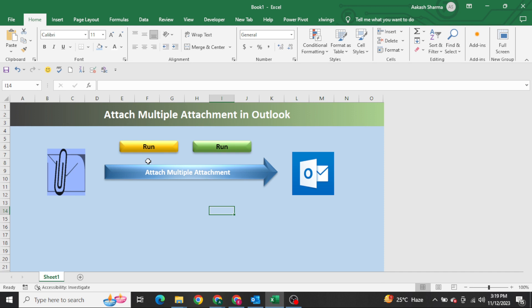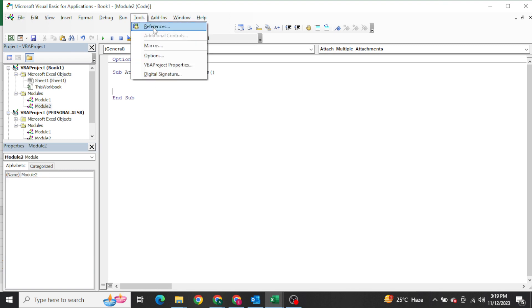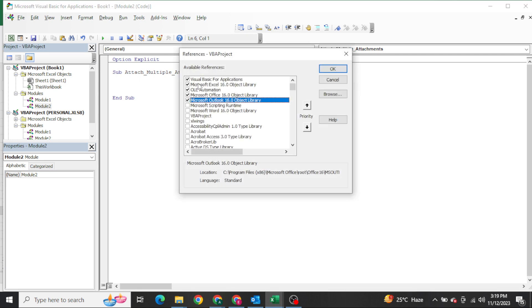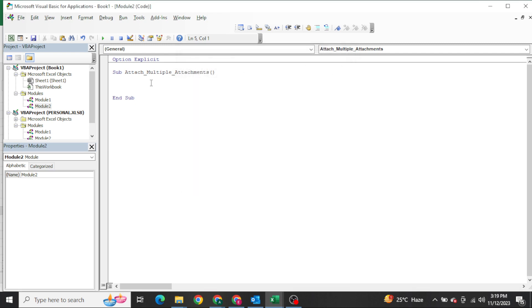As I have told you in my previous videos, whenever it comes to integrating Excel with Outlook, we need to enable one external library manually, which is the Microsoft Outlook 16.0 Object Library. If you press Alt+F11, go to Tools, then References, you need to search for and enable the Microsoft Outlook 16.0 Object Library, then click OK. Once you do that, the process can begin.